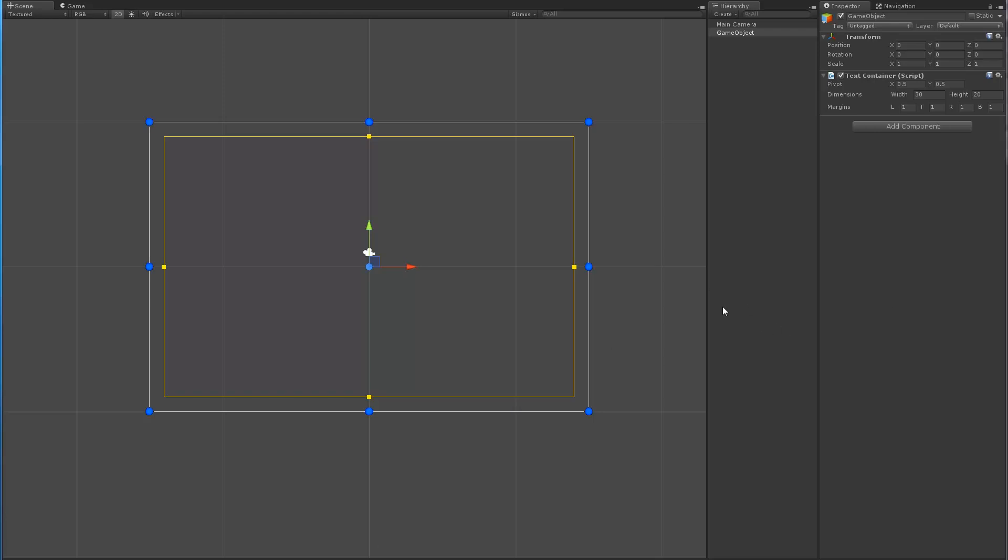Right now what I've got is the new component where you can specify an anchor position. Right now I'm using a vector2 which defines 0.5, 0.5 means it's in the middle.